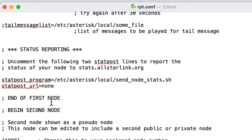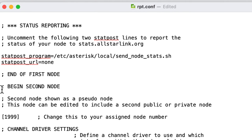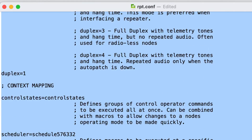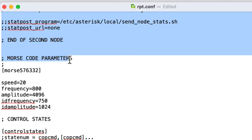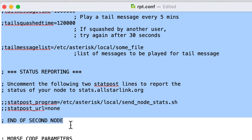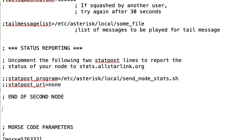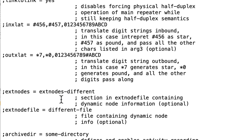Scrolling down, we find the comment 'end of first node, begin of second node' — this is the 1999 node stanza. We need to copy everything in this second node definition so we can paste it and modify it to create the third node. Select all the text from the beginning of the second node down to 'end of second node,' right-click and copy, add a couple of blank lines below, then right-click and paste.